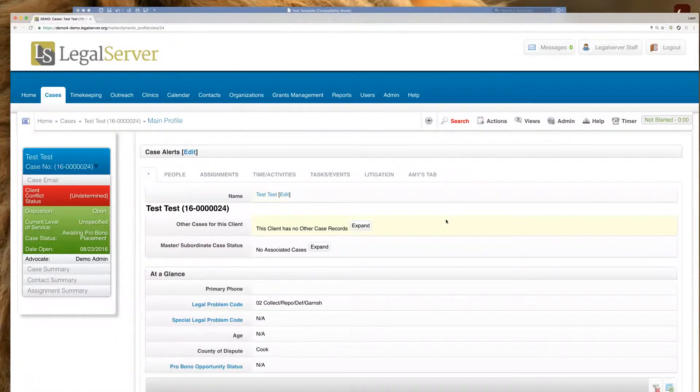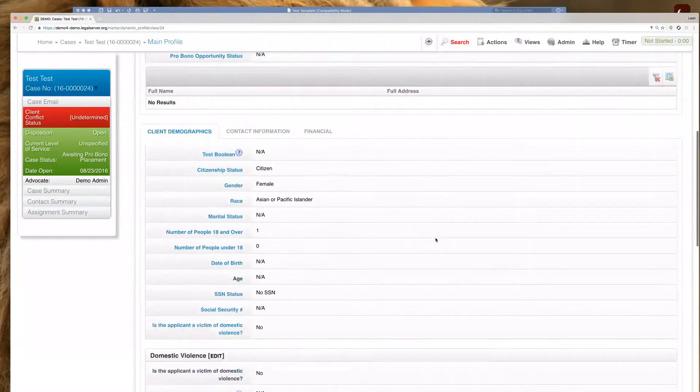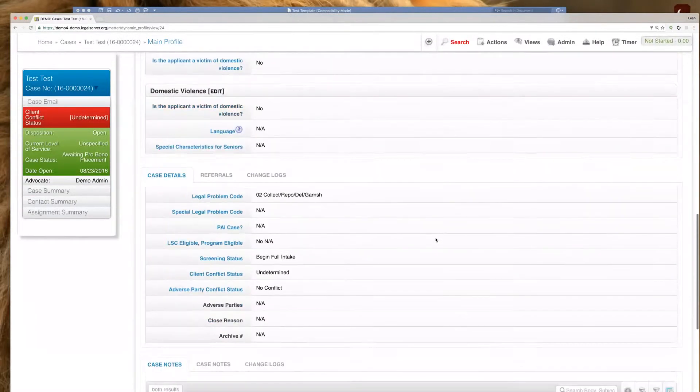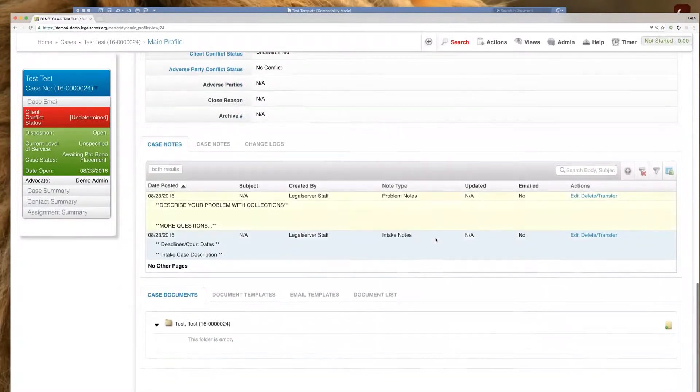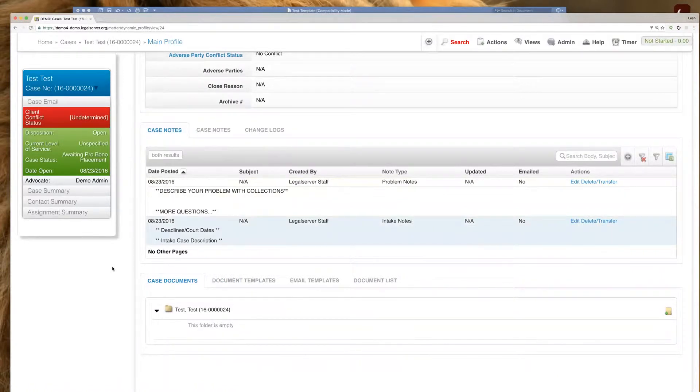And depending on the setup of your profile, you'll want to find your document tab. Typically, they're towards the bottom or at the bottom of the profile, but that could change a little bit depending on your configuration.